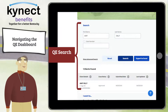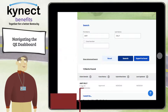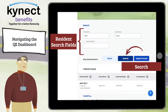In the middle of the QE Dashboard is the QE Search tool that allows QE Hospital and QE Pregnancy users to search for Kentucky resident applications created by the users. Users should enter a resident's information into the search fields to search for a specific resident, or click Search to view all resident applications created by the users.